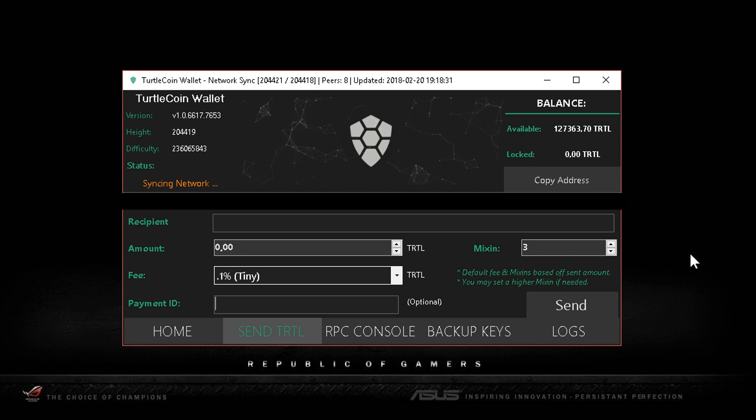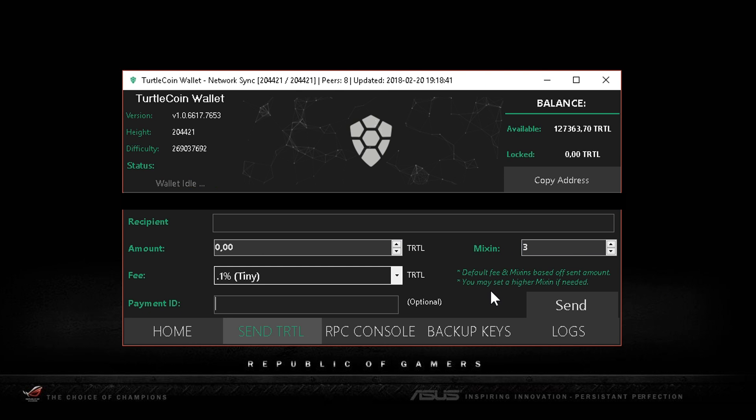They are at the moment developing better ways to make those transaction sizes smaller.